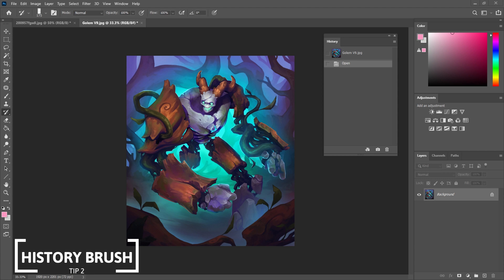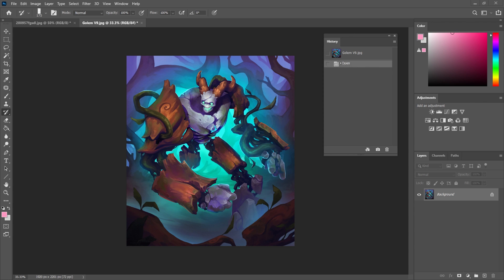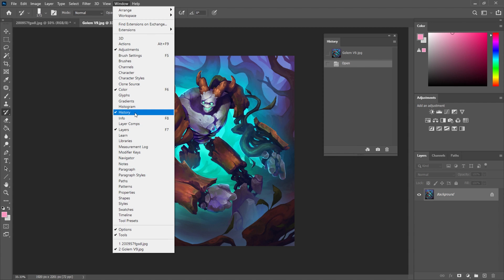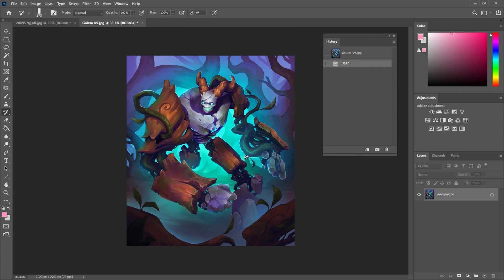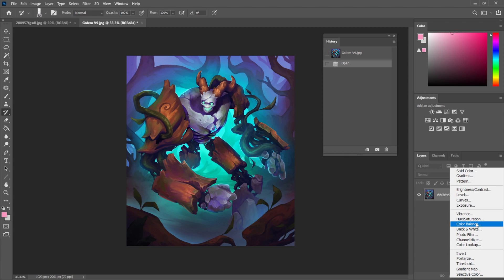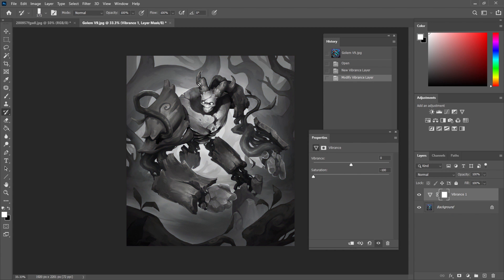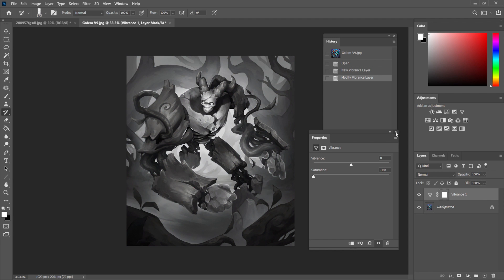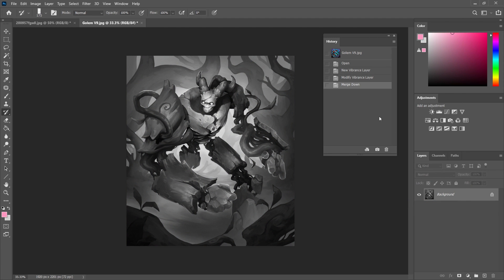With this next technique I'm going to show you how you can use the history panel to paint in any action you can do in Photoshop. You need the history panel open — if you can't see it, go to Window and you'll see History there. I've got a JPEG here that I've just opened and haven't touched. Anything I do will be added to the history list.